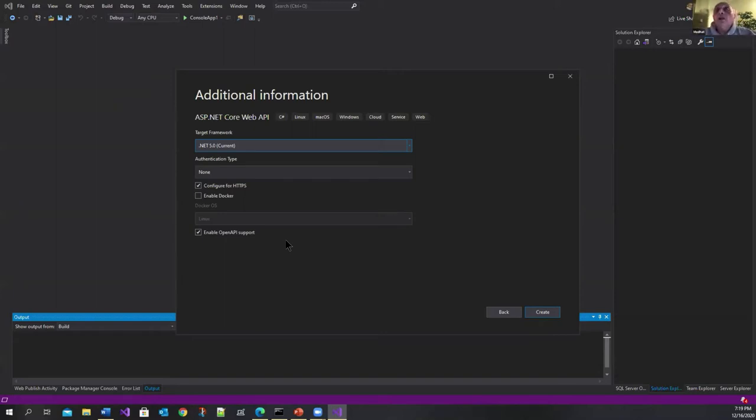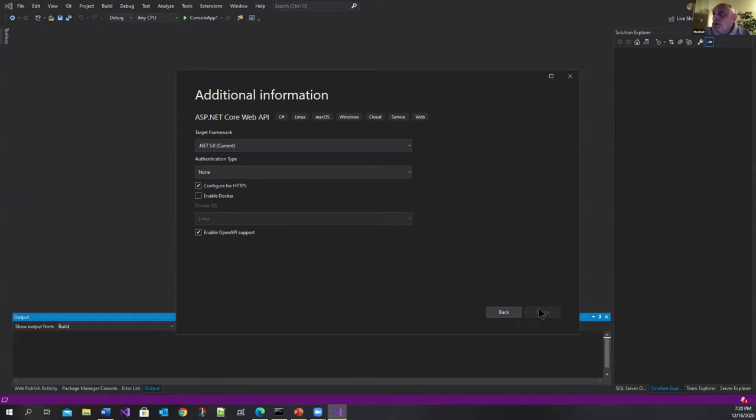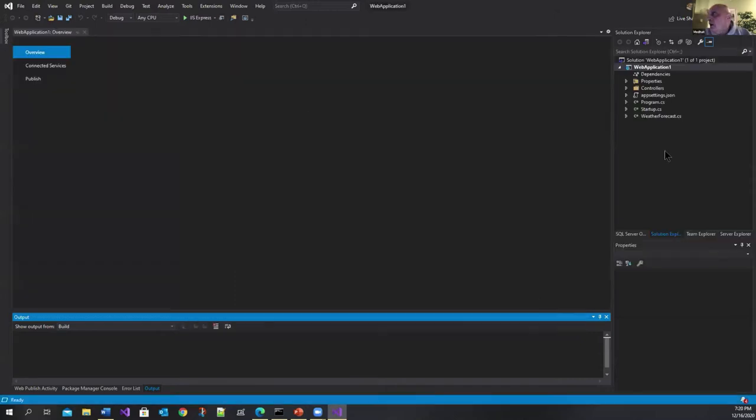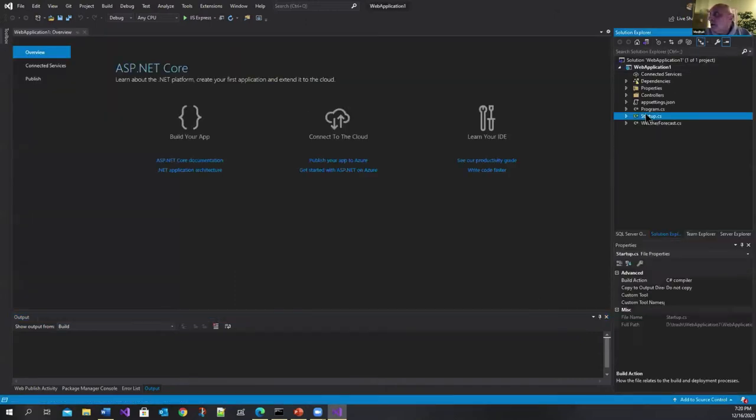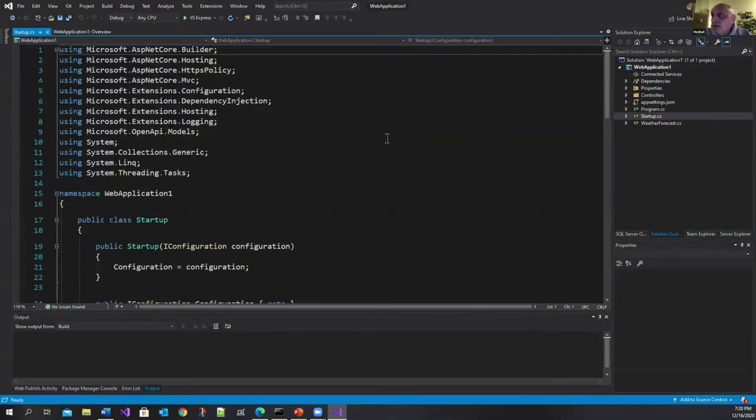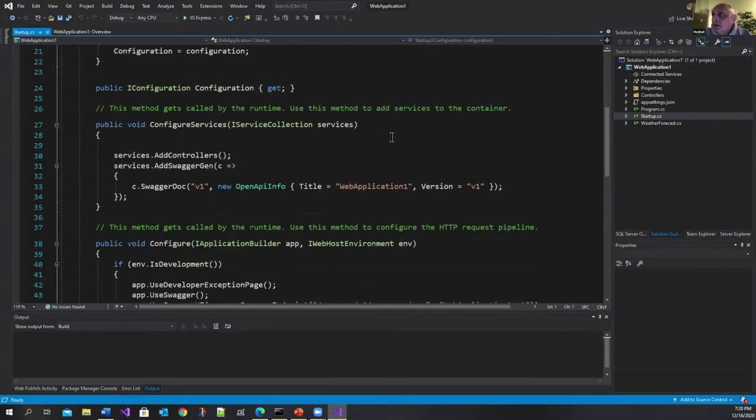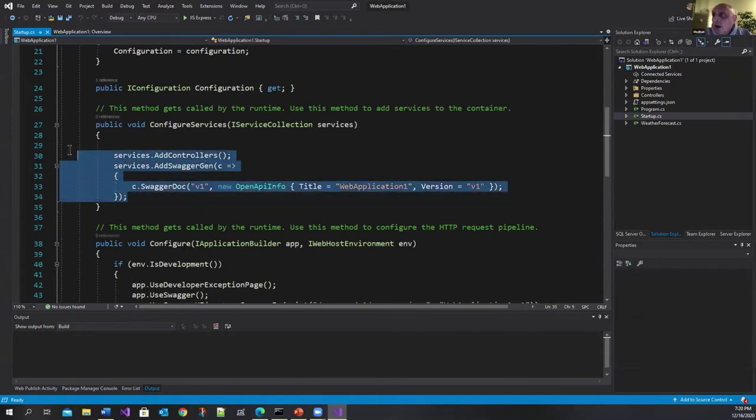It automatically creates for you open API or what was called swagger before. So I'll create one of these and if you look at the startup.cs here you see it already adds swagger support automatically.